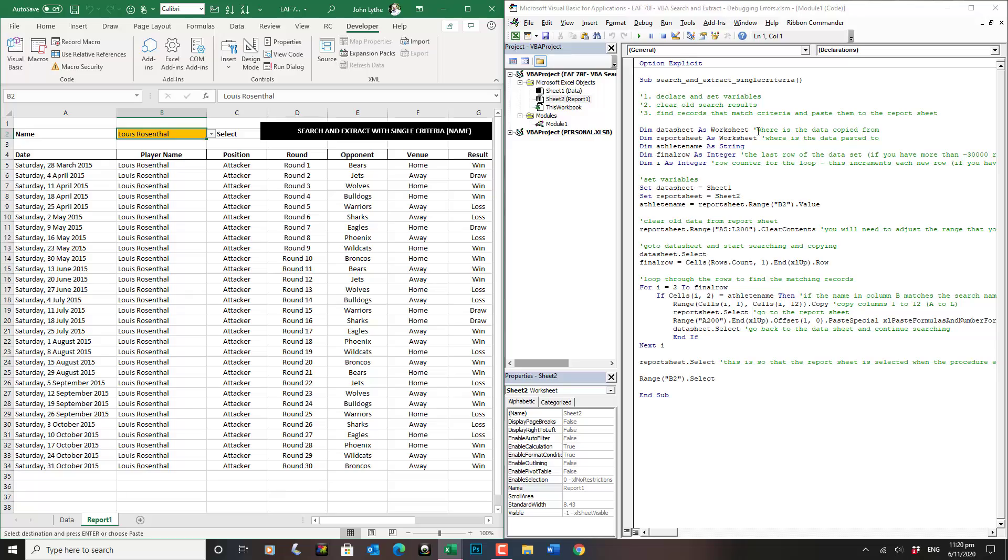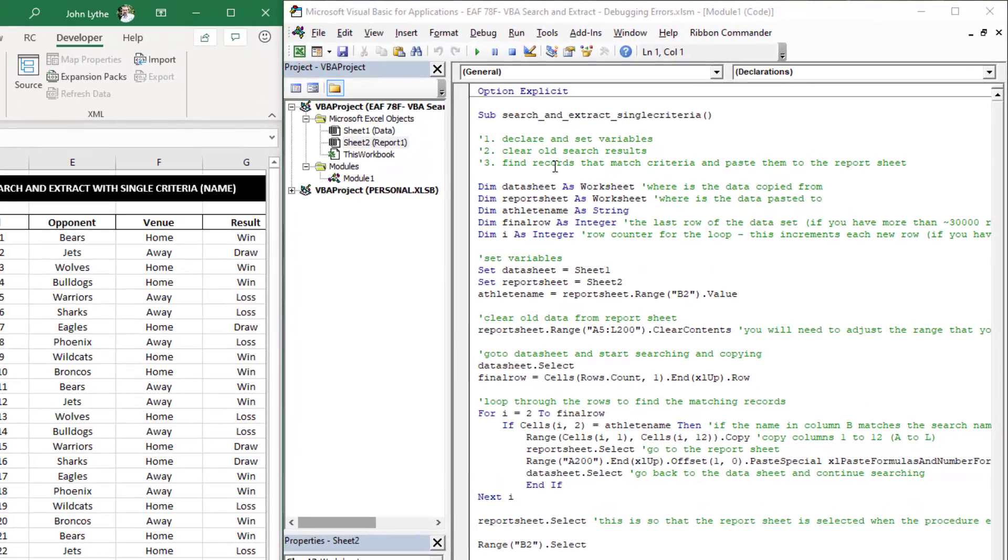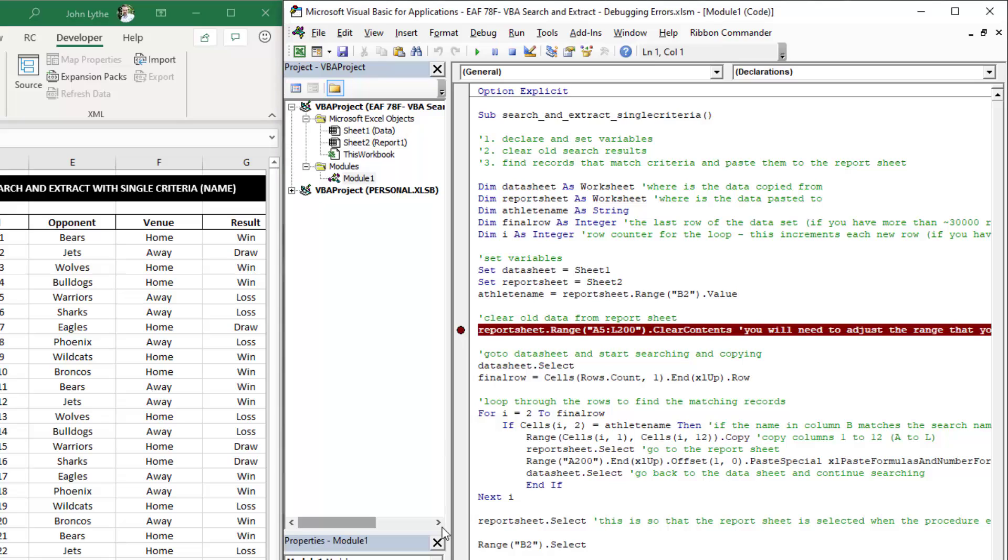First, putting a breakpoint in. If I click into the margin here next to the code, for example here, it puts a red dot in the margin.